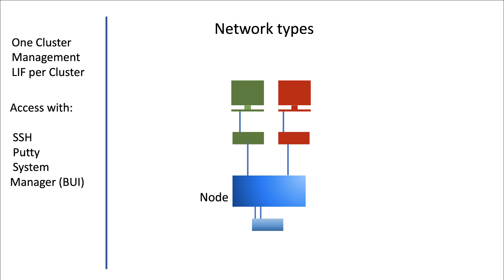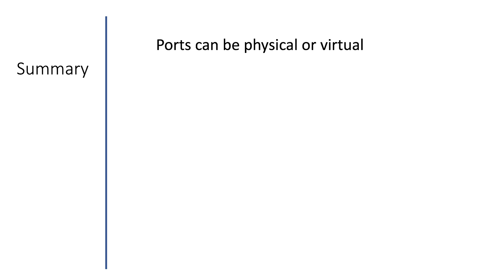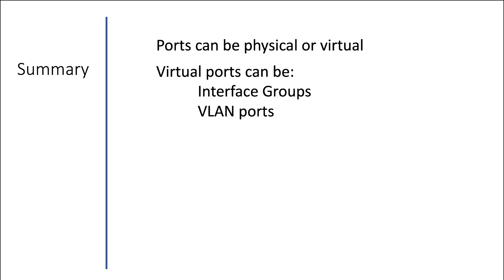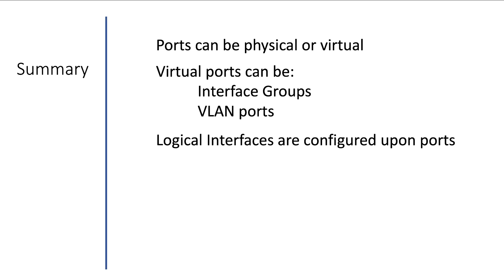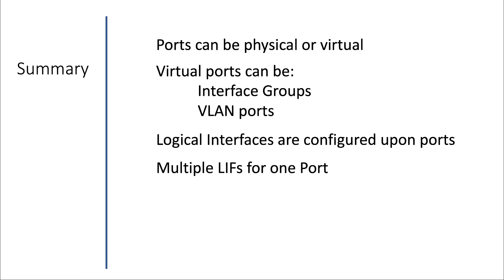Now there's a lot more to be said on networking, but we'll deal with that later. So in summary, we had a quick look at ports, which can be physical or virtual. And to access the cluster, you need to set up logical interfaces upon ports in order to be able to connect.